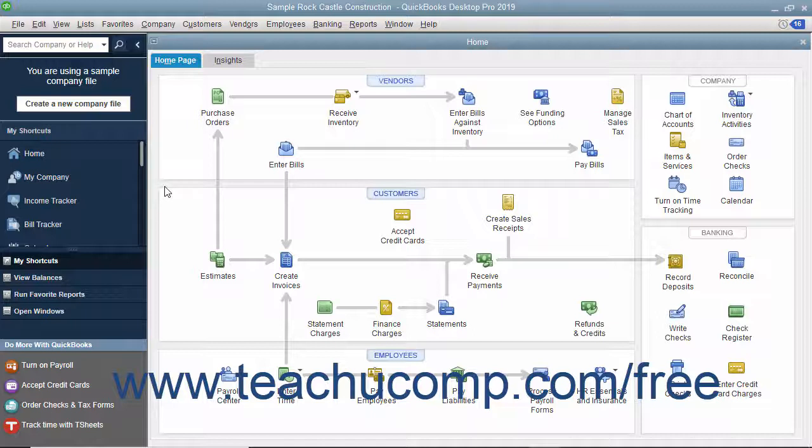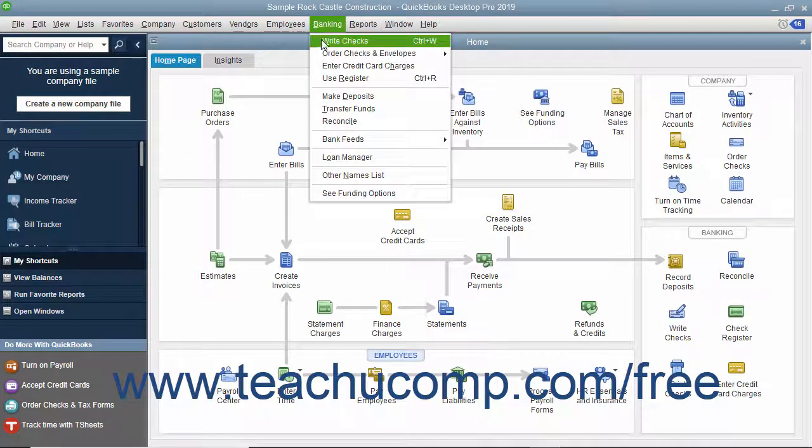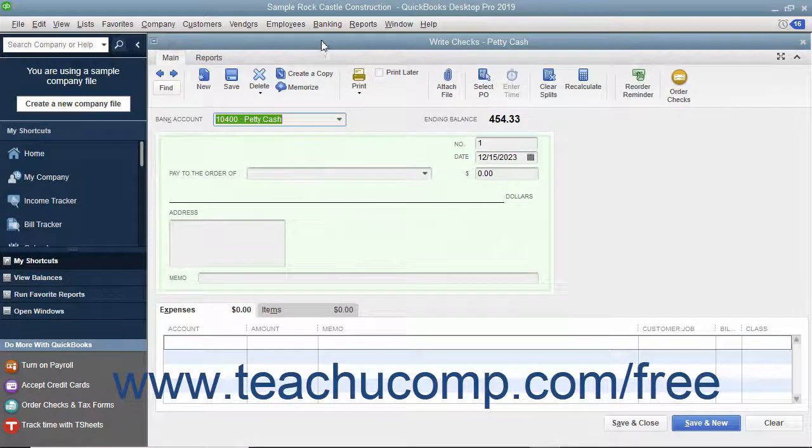This form also corresponds to the check entries made in the register for the selected checking account. To write checks in QuickBooks, select Banking Write Checks from the menu bar to display the Write Checks window.